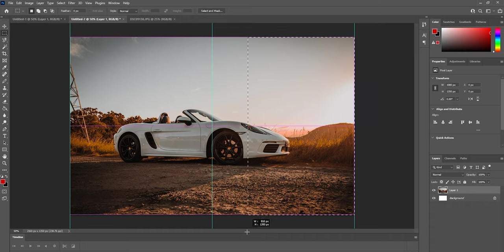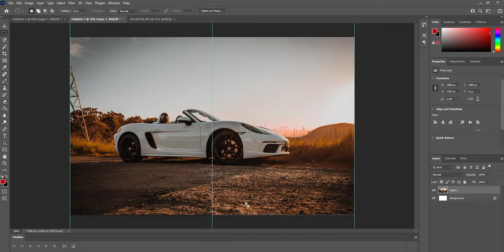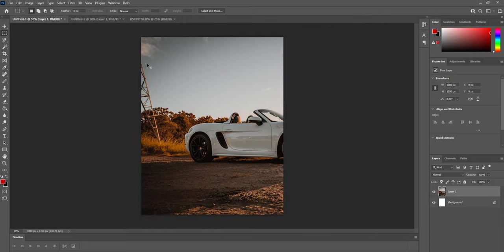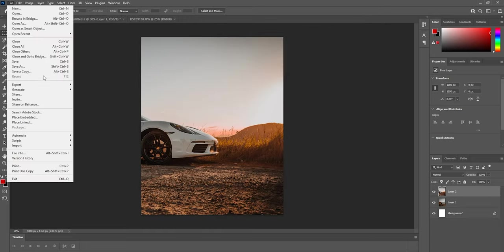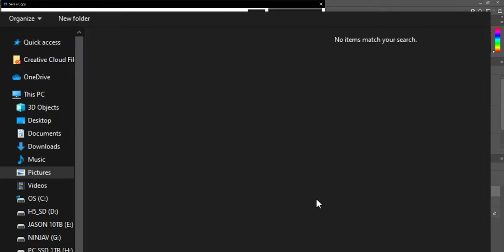Now do this with the right hand side, copy it and paste it directly into the 1080 by 1350 project. Now save this as well and I'm going to be calling this one Porsche 2.